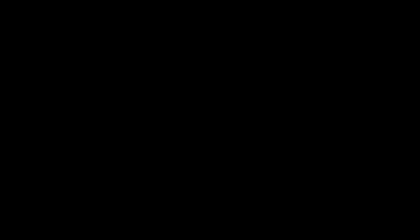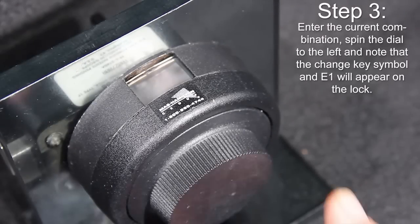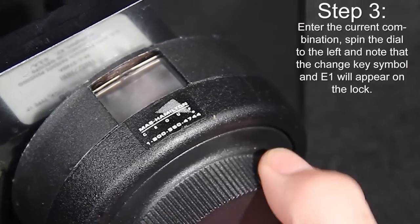Depending on the date of manufacture, your X08 lock change key may come in a variety of form factors.